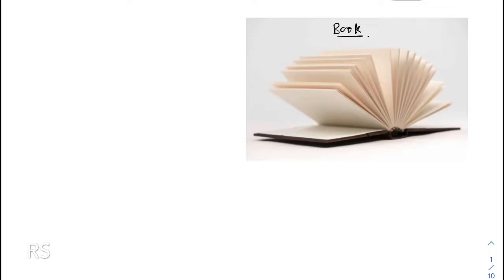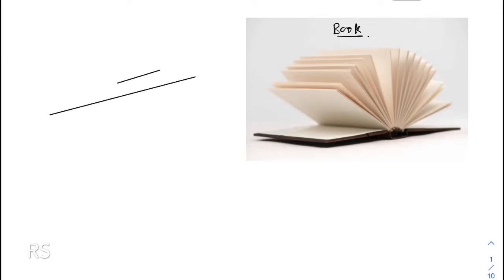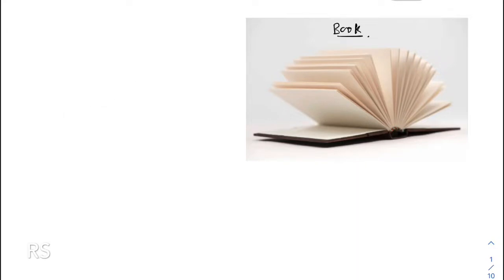This information — that a plane passes through a point — is not sufficient for us to write the unique equation of that plane. There must be another piece of information, and that information is called the direction. In the last lecture, we discussed that the direction of a straight line is given by a parallel vector. But in the case of a plane, if I say that vector b is parallel to this plane p1...